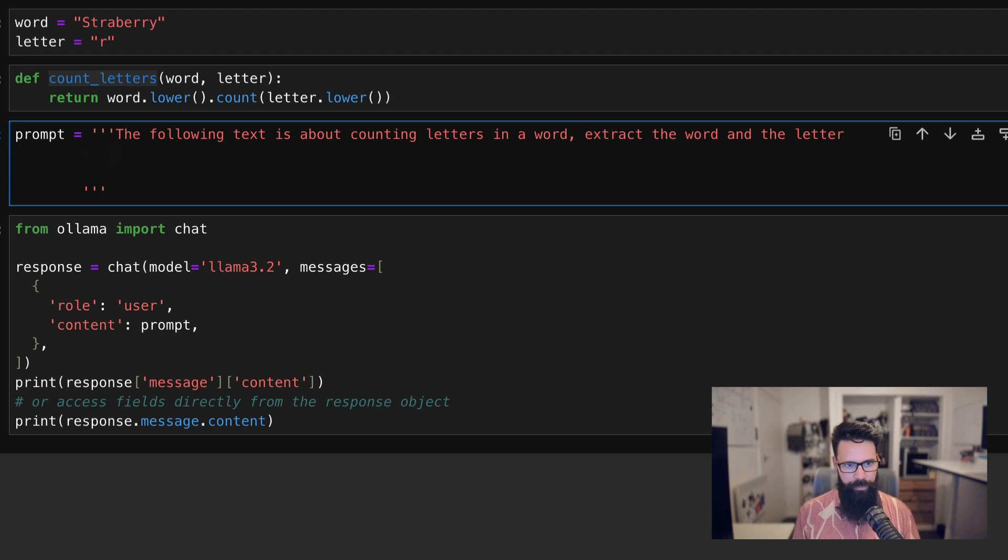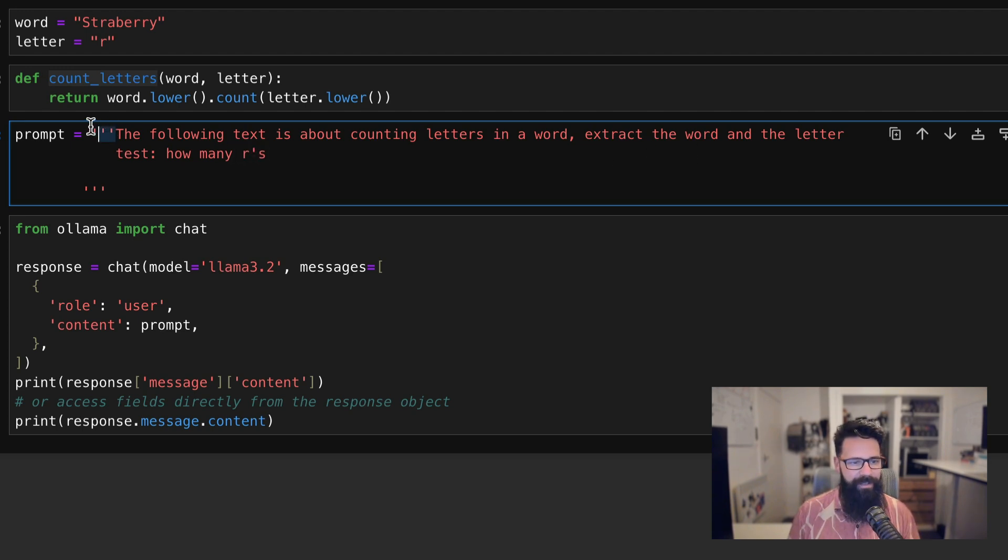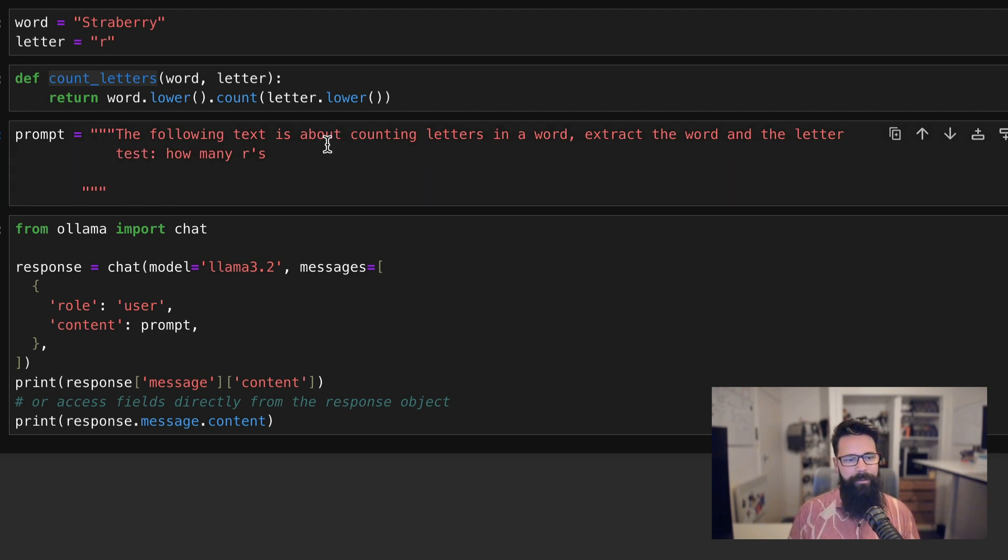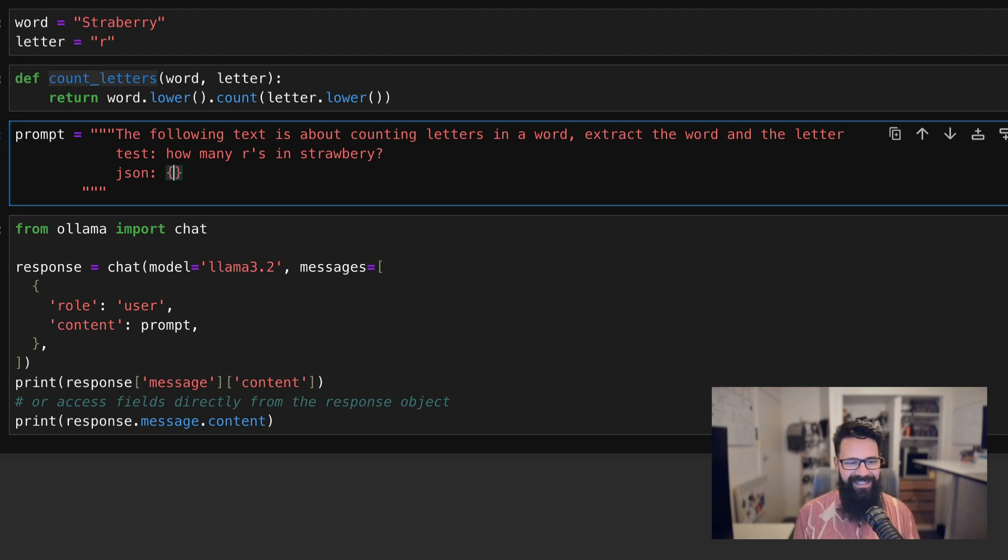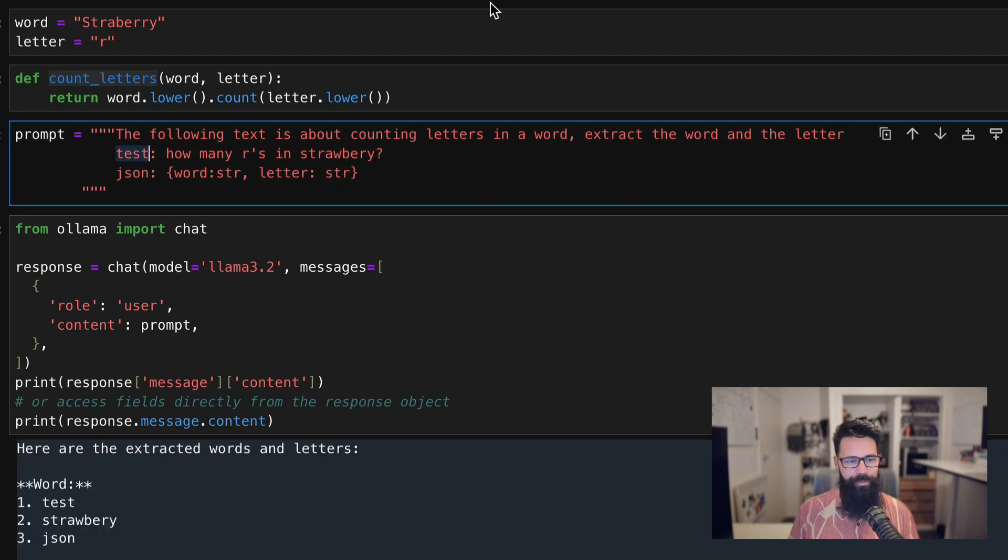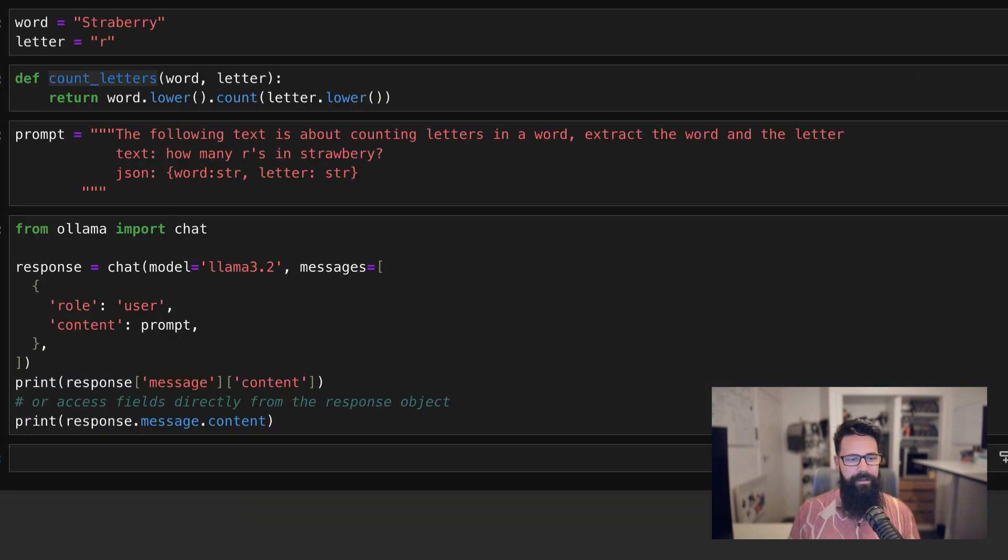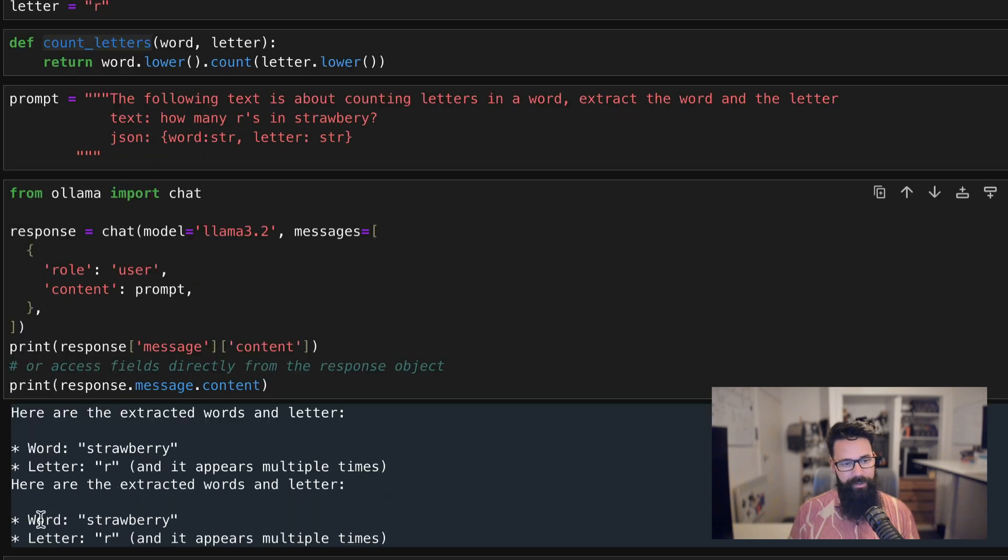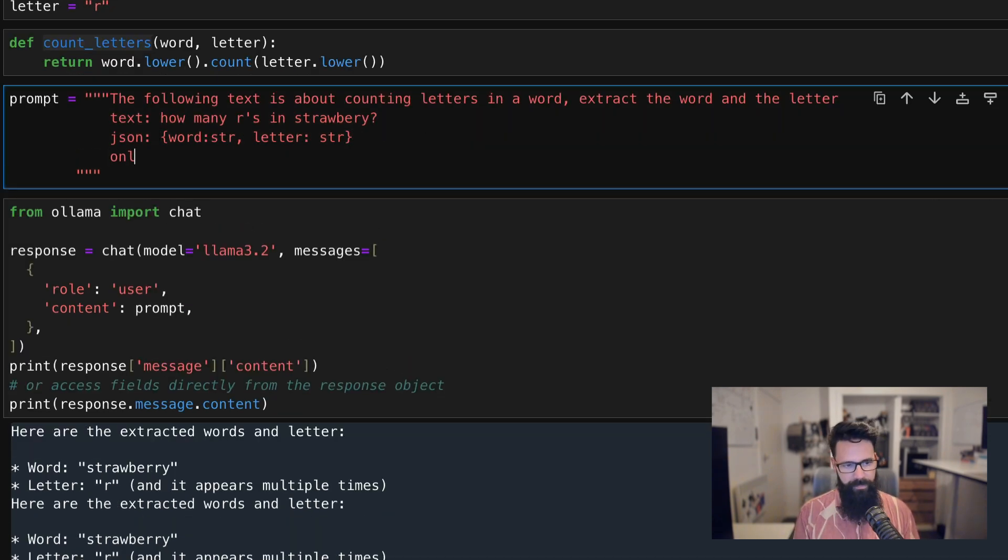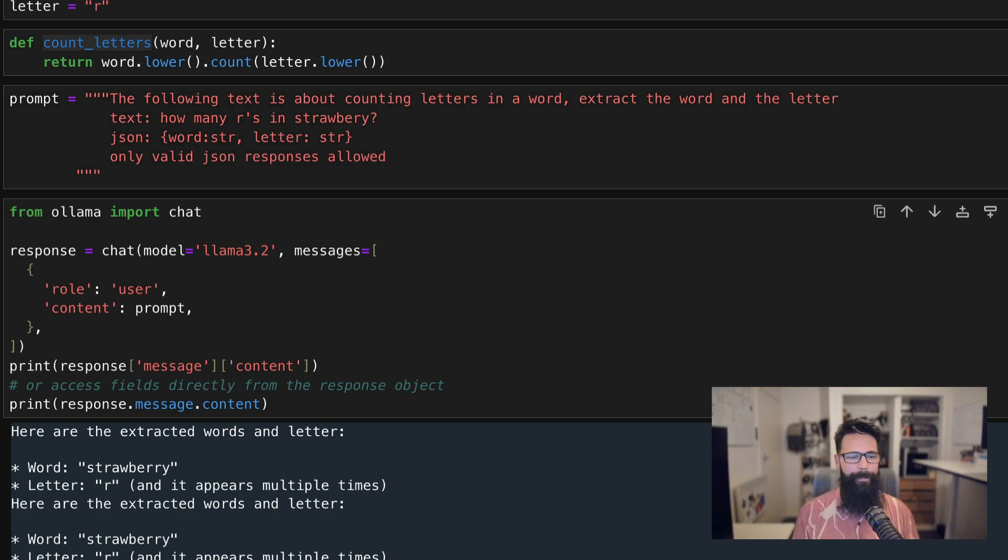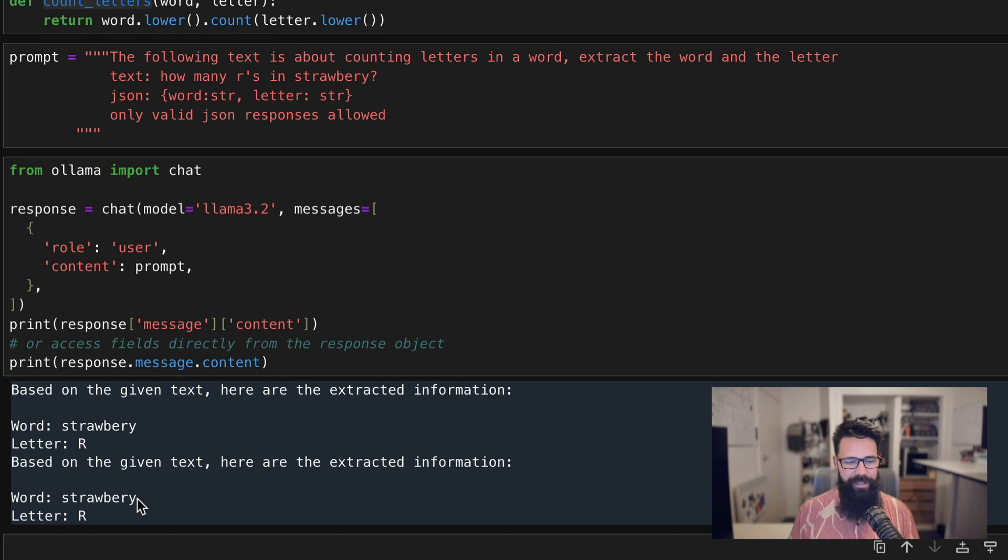So we'll say text and that'll be whatever the user questions about a word. So how many R's in strawberry? And then the output. So the JSON is going to be, and that's going to say something like word and that's a string and then a letter and that's a string. So let's see how it goes. We're going to pass that prompt in. Word letter, not bad. What we might even do: only valid JSON responses allowed. And even then it's really not doing it.